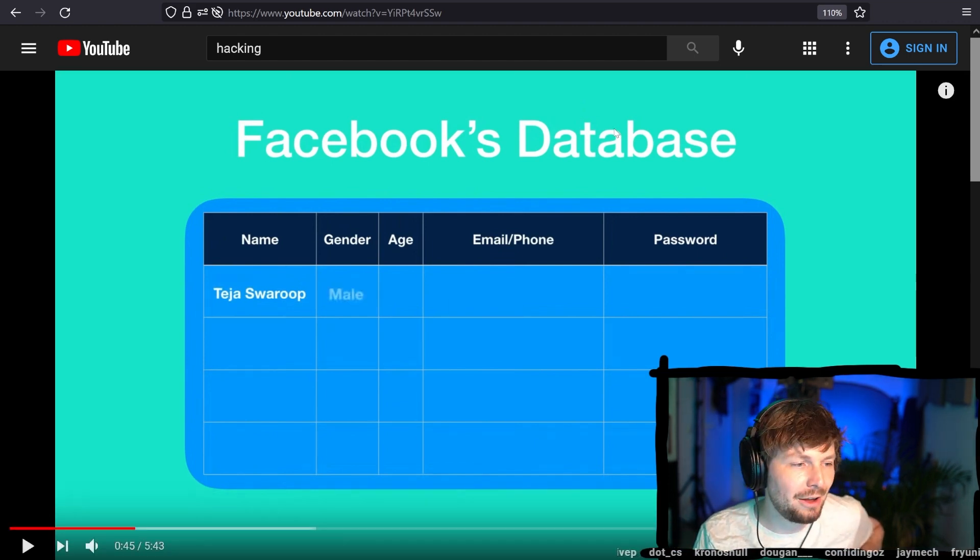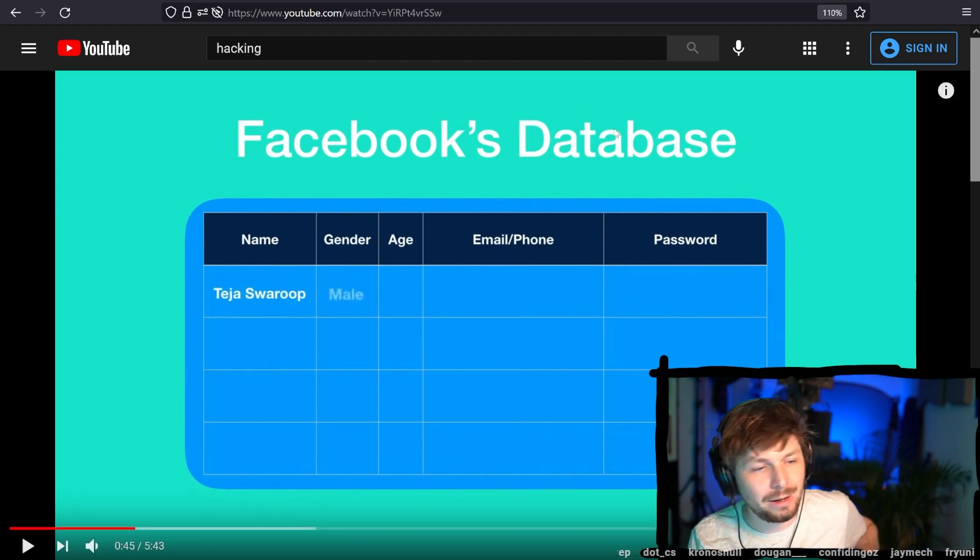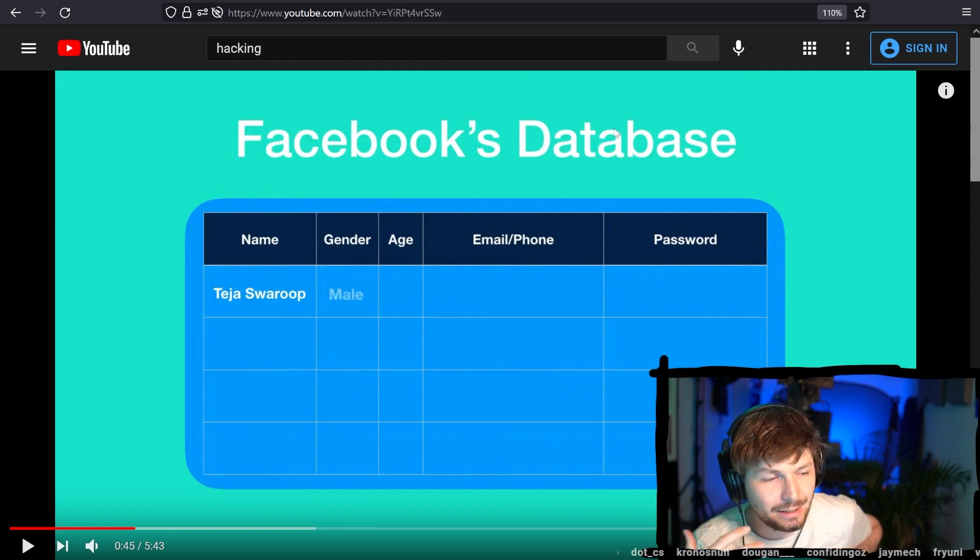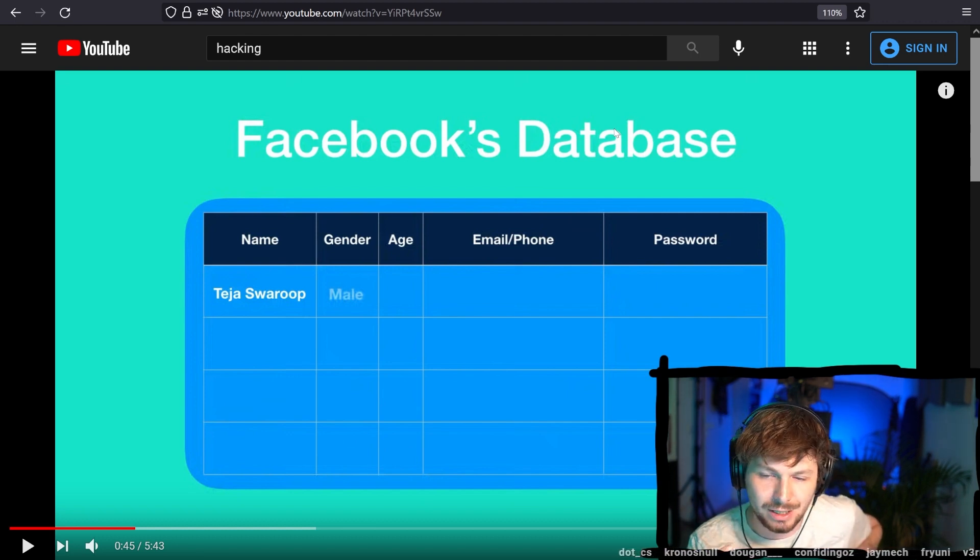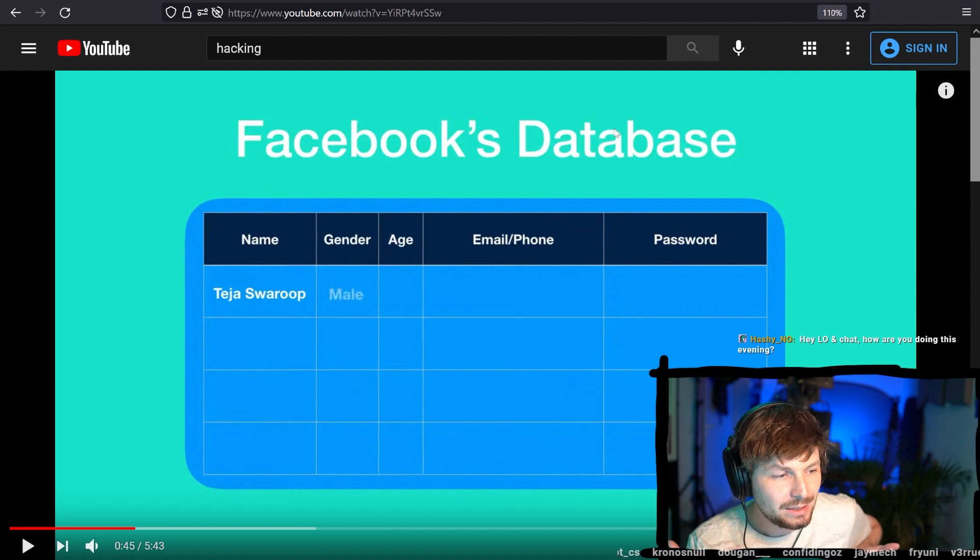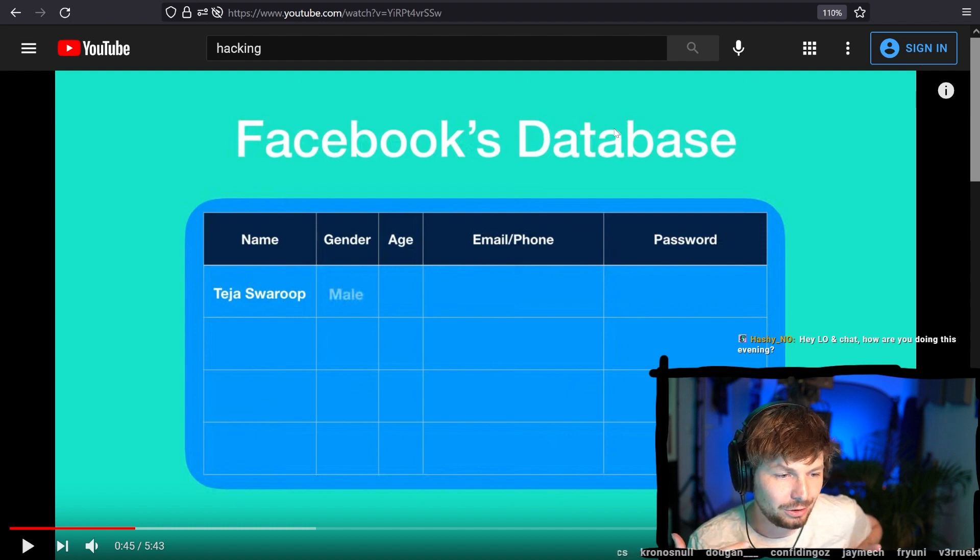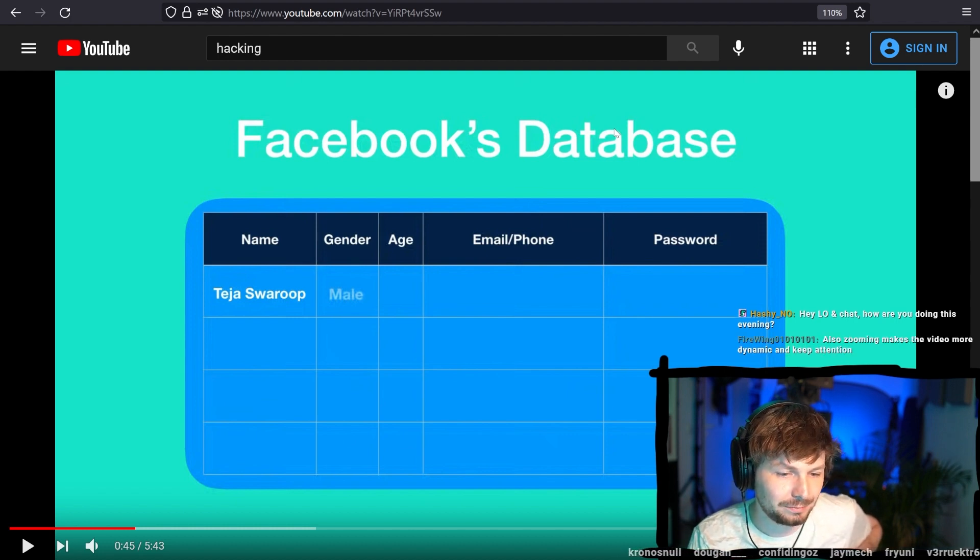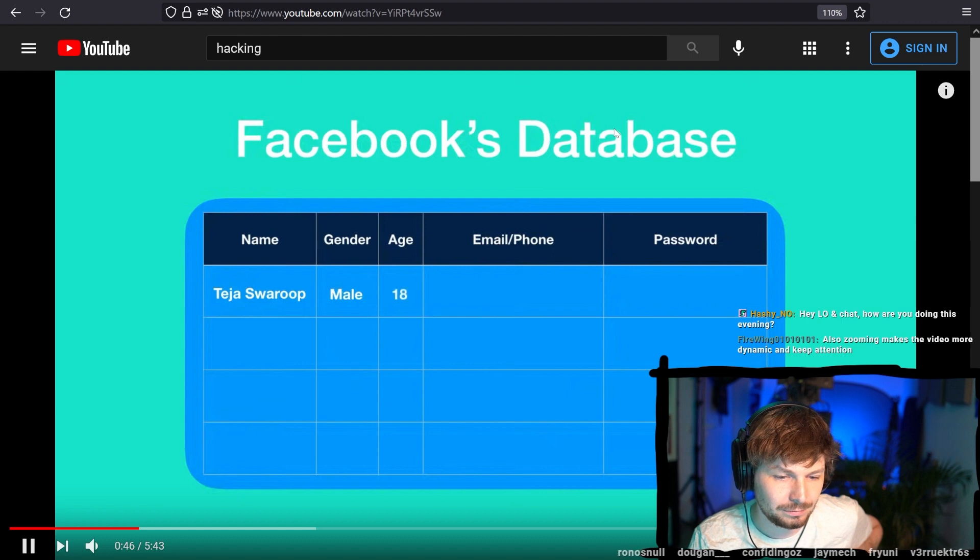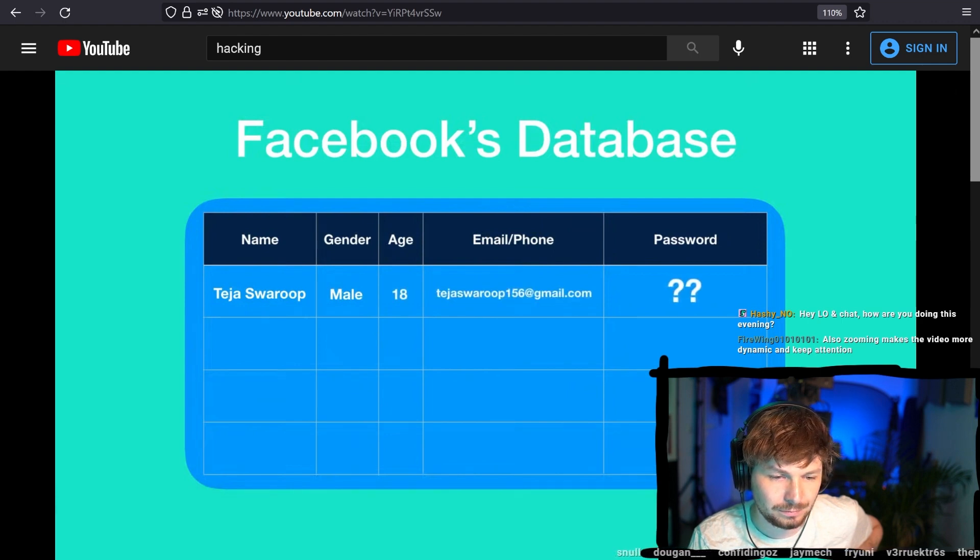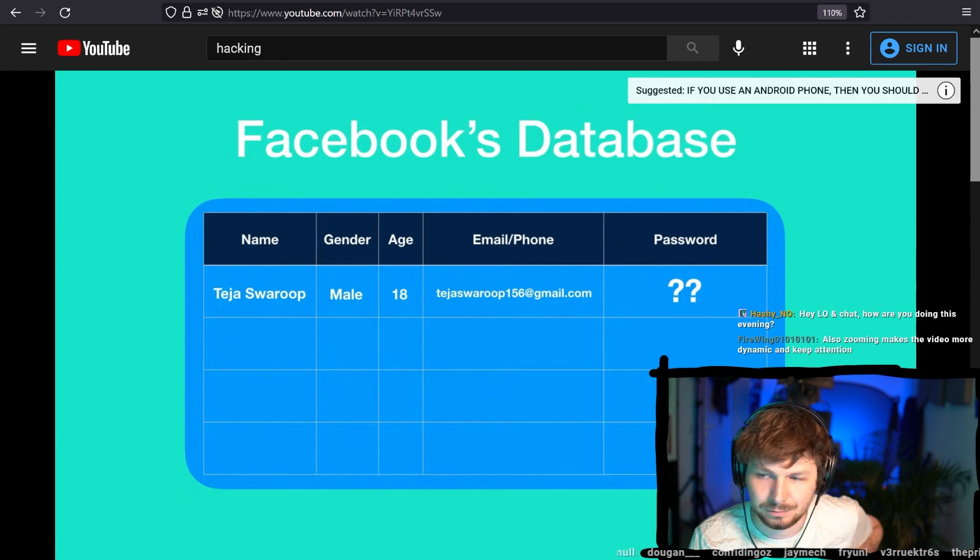Once you click on sign up, this data is sent to the Facebook's backend database. In the Facebook's database, your name, your gender... Look at this. Putting real effort into animating and visualizing how the database looks like, that it looks like a table and so forth. This is not a shitty, low effort video. Your gender, your age, and your email or phone is saved as it is.